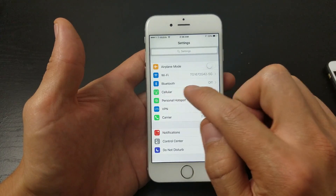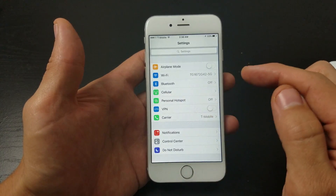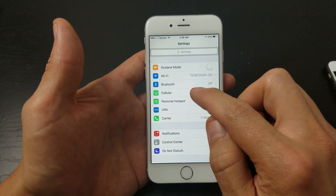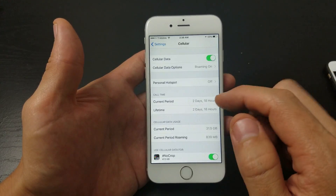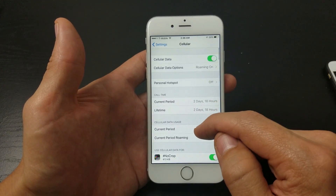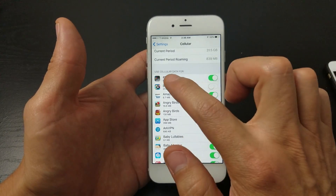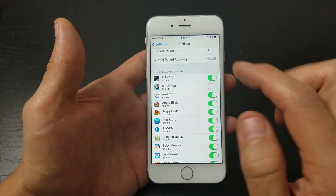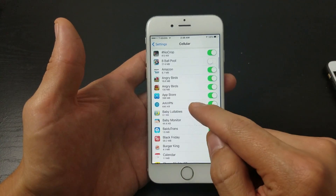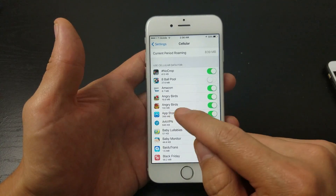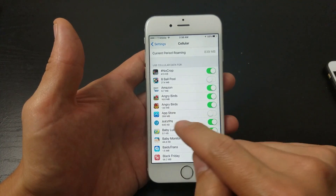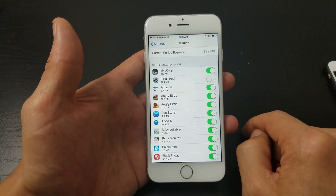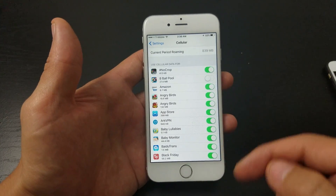From Settings, go down to where it says Cellular — yours may say Mobile Data. Tap on that, then scroll down to 'Use Cellular Data For' and look for the App Store. Everything's in alphabetical order — make sure the App Store is toggled on.